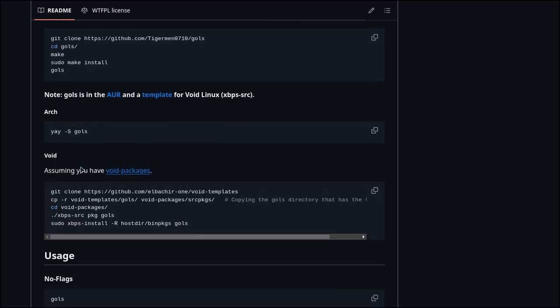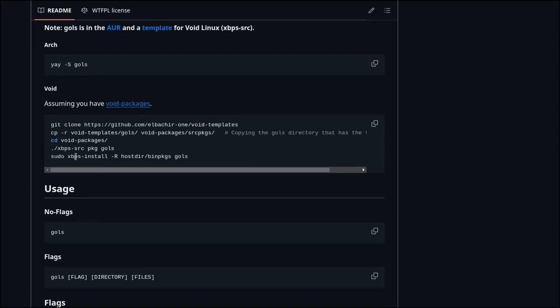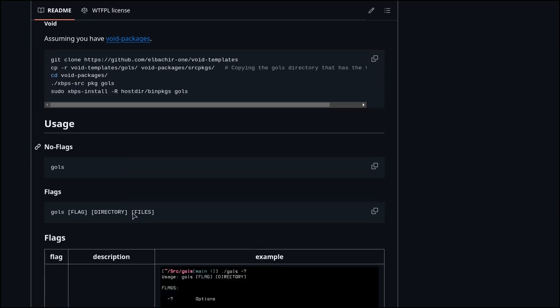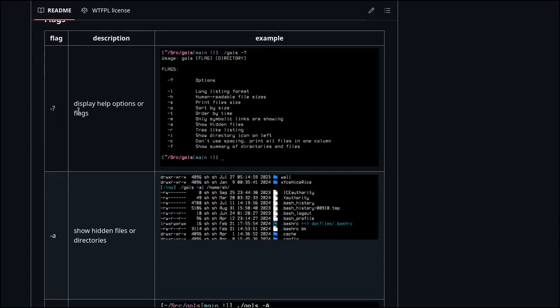If you're using Arch Linux, the package is in the AUR. If you're using Void Linux like me, just copy the template, build it, and install it. You can see screenshots for different flags here.